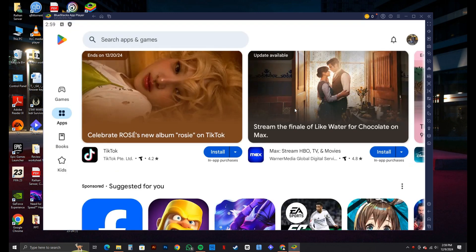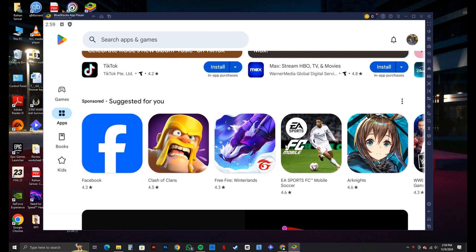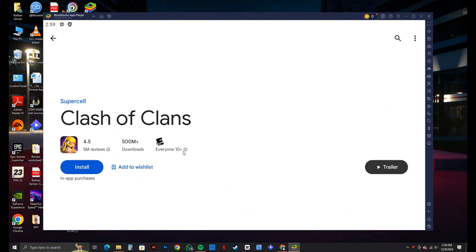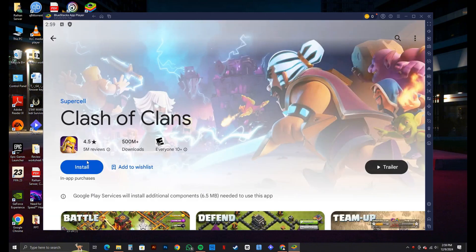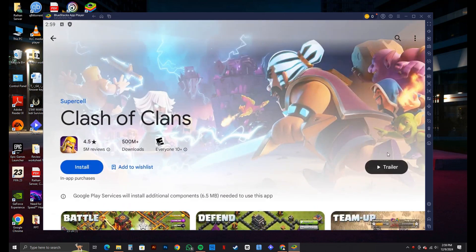Now, just scroll through and select whichever app that you want to install. And once you're here, just click on Install. And the Android app will be installed on your PC. So that is exactly how to install Android apps in PC Windows 11.